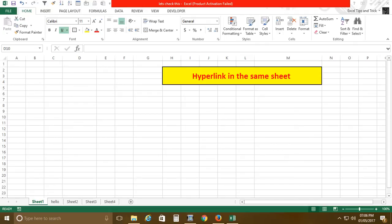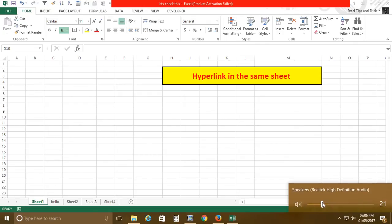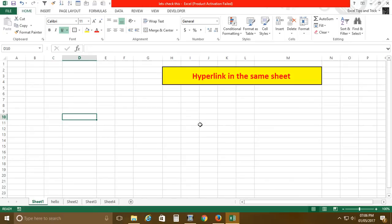Hello friends, welcome to my channel. Today's tutorial is about how to create a hyperlink in the same sheet. Basically, we create hyperlinks when we have different source data in different locations, like data in C drive, H drive, P drive, K drive, or any kind of drive.